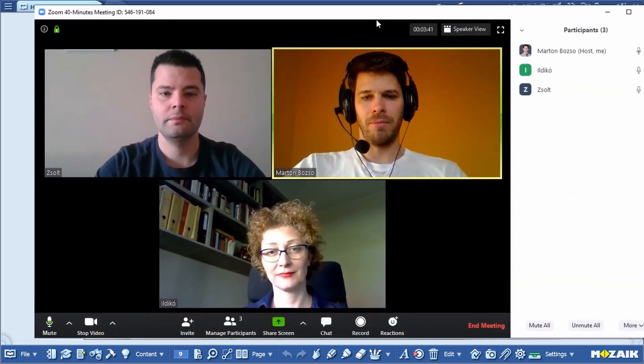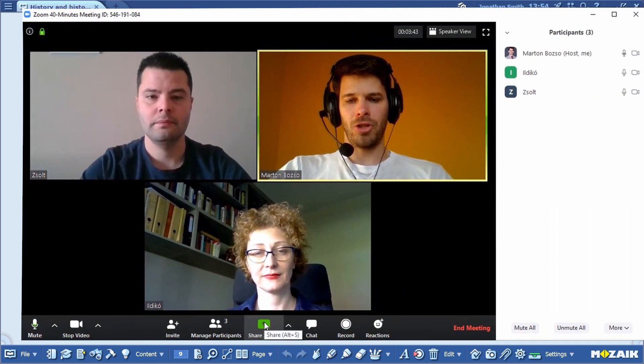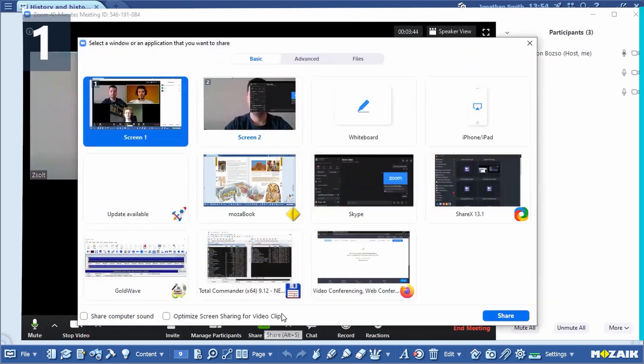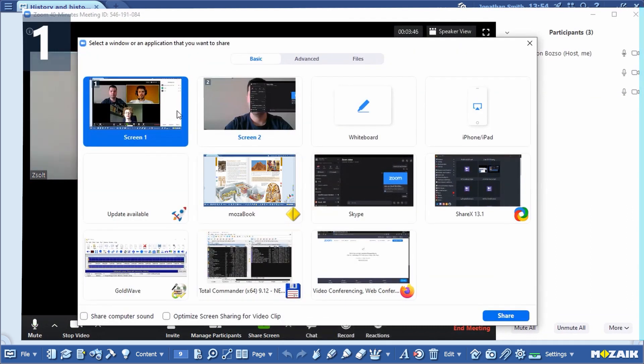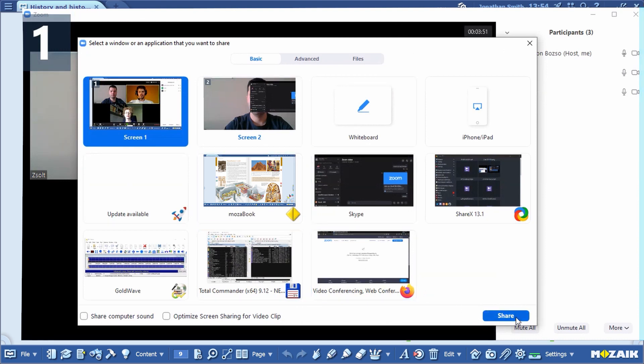I'll need the window again. You can see a Share Screen button now. I have two screens and a few open windows, so I can select which screen or window I'll share.